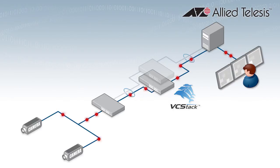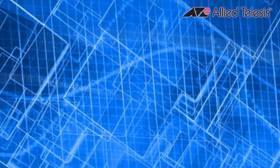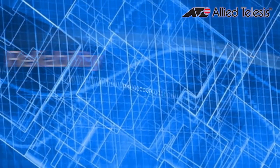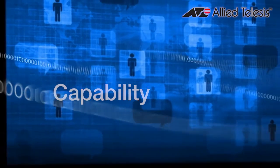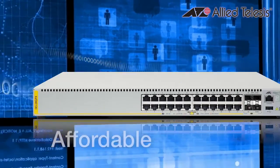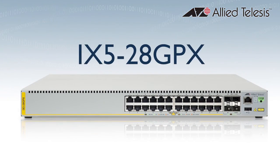VCStack delivers high availability with powerful simplicity. Take your video surveillance solution to the next level of reliability and capability with the affordable Allied Telesis iX5-28GPX.